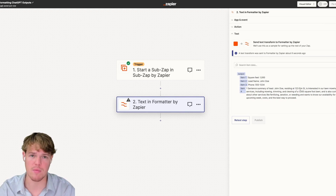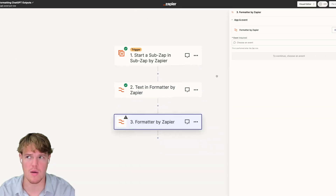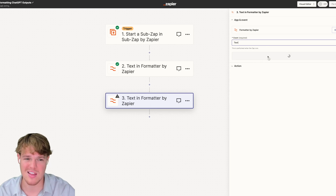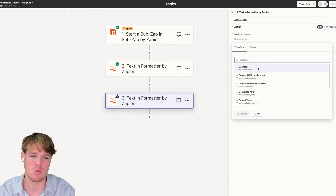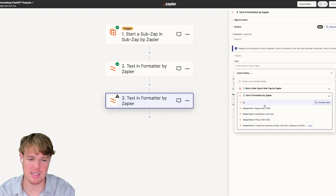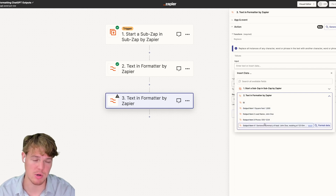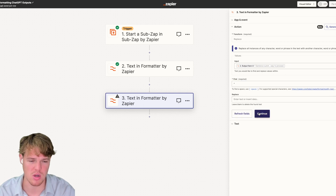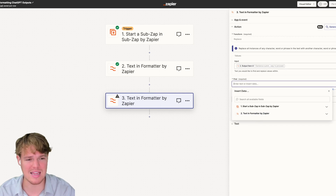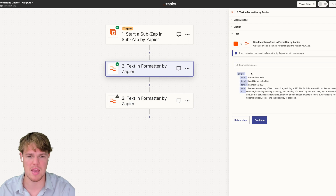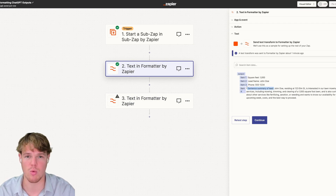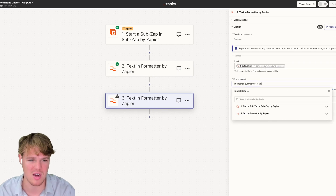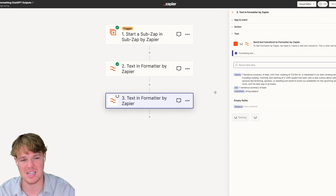Now let's take it one step further. When dealing with social media, you often want to format data into separate lines but also remove certain characters — like quotation marks, which are very common and annoying in ChatGPT outputs. We'll use a 'Replace' event. For this example, we're going to remove the one-sentence summary from the output, since it may be used universally across many different automations — we'll replace it with empty space, hit continue, and test the step.